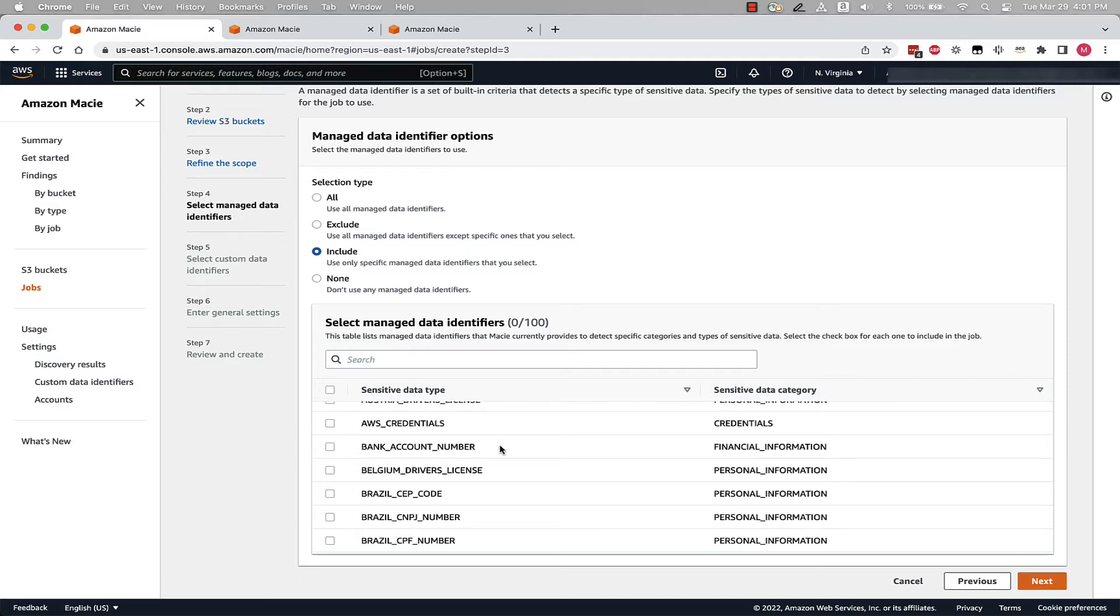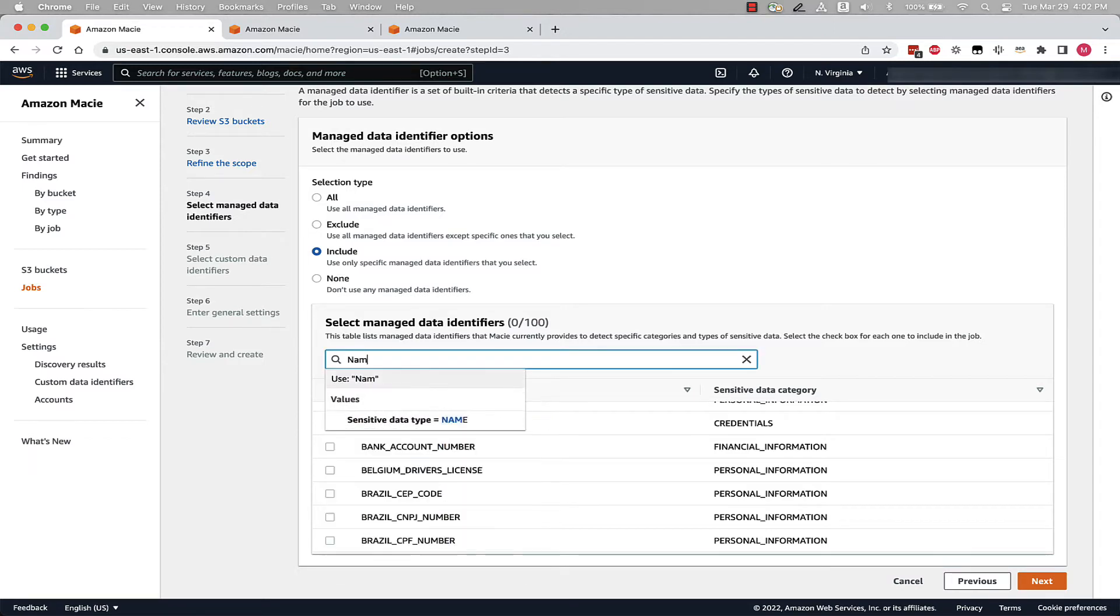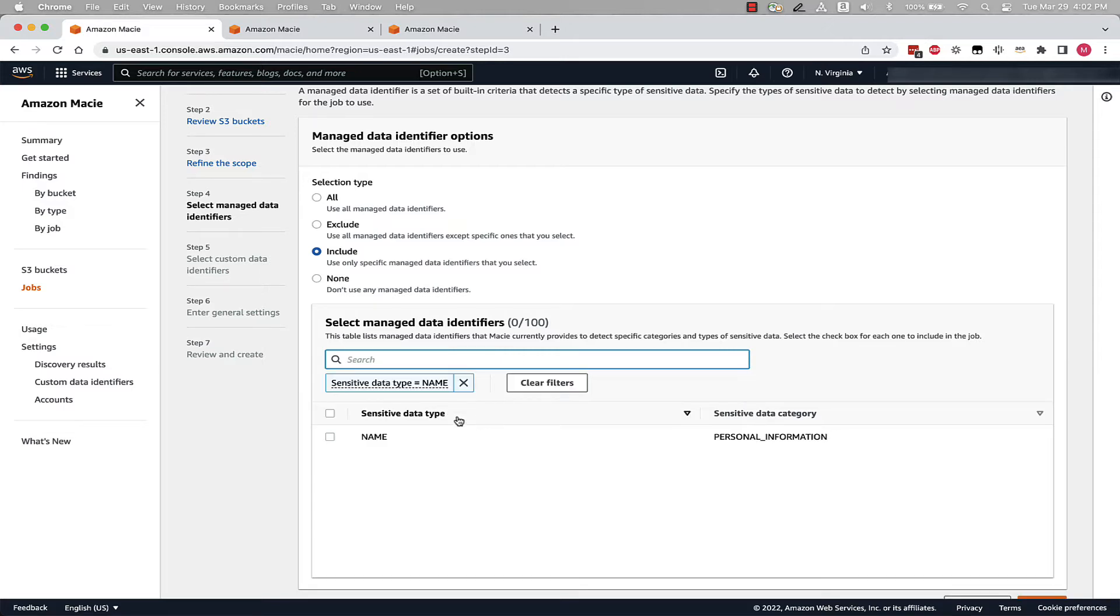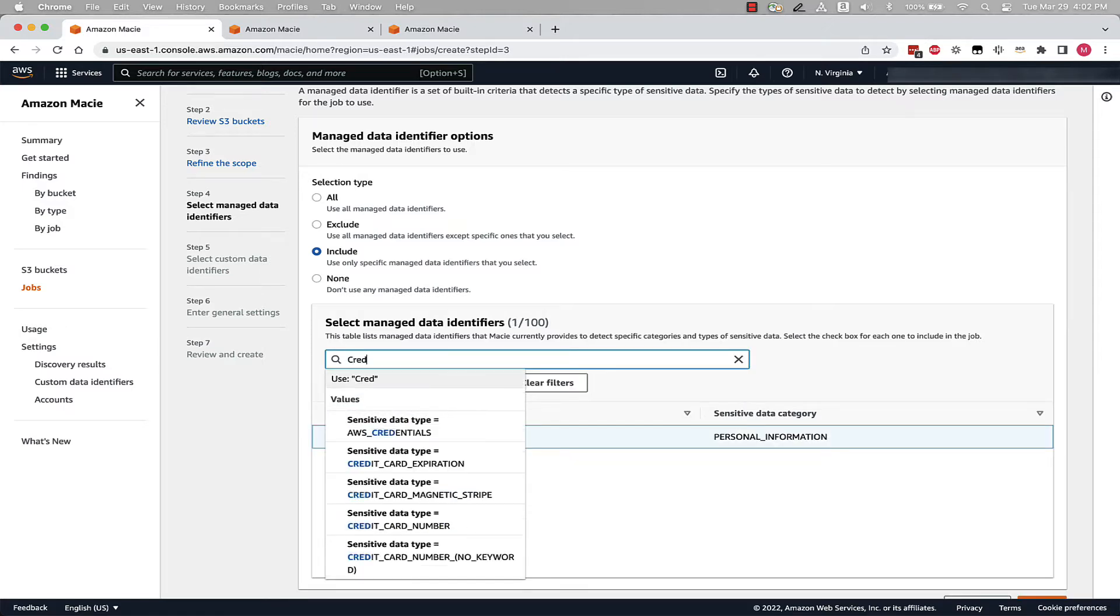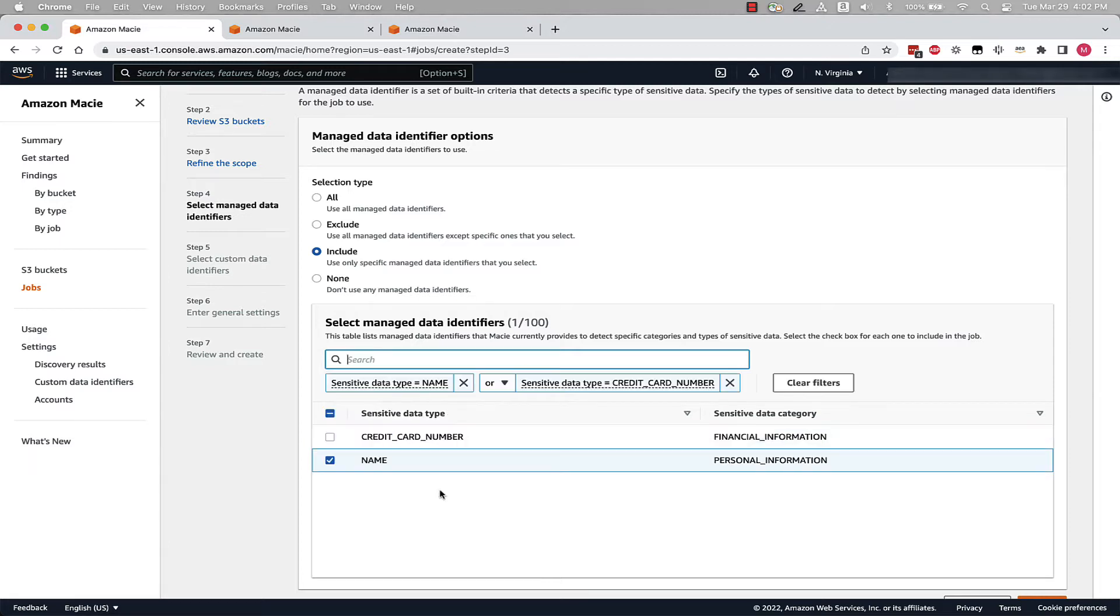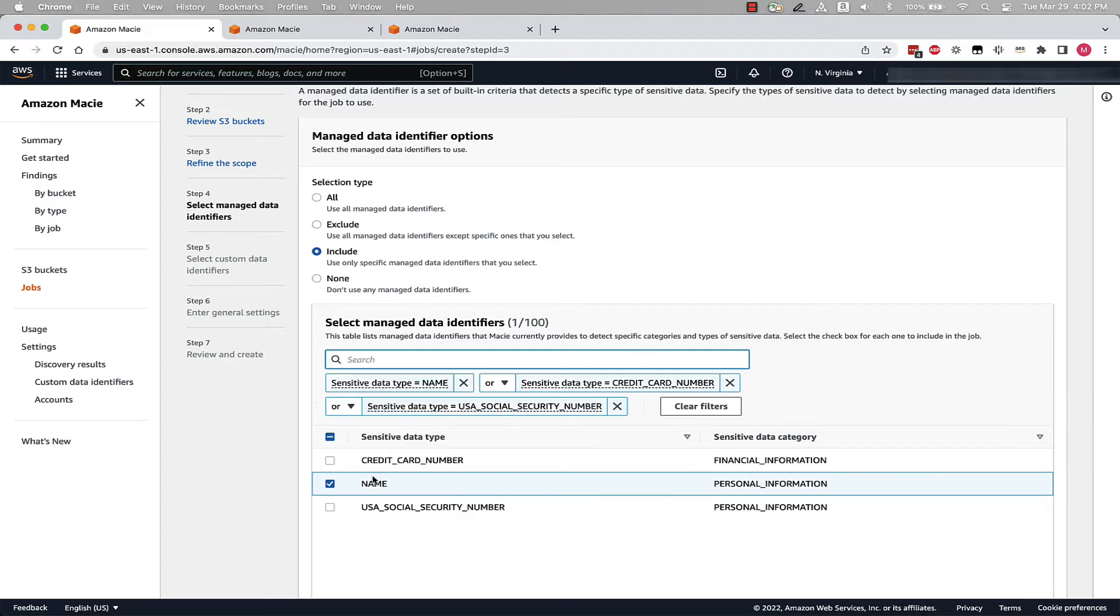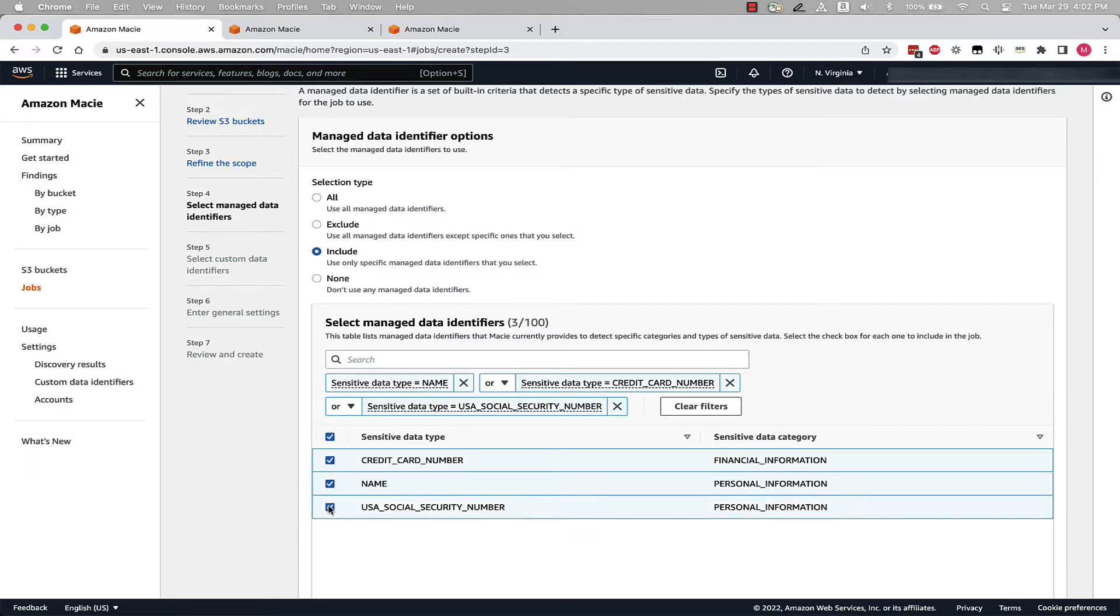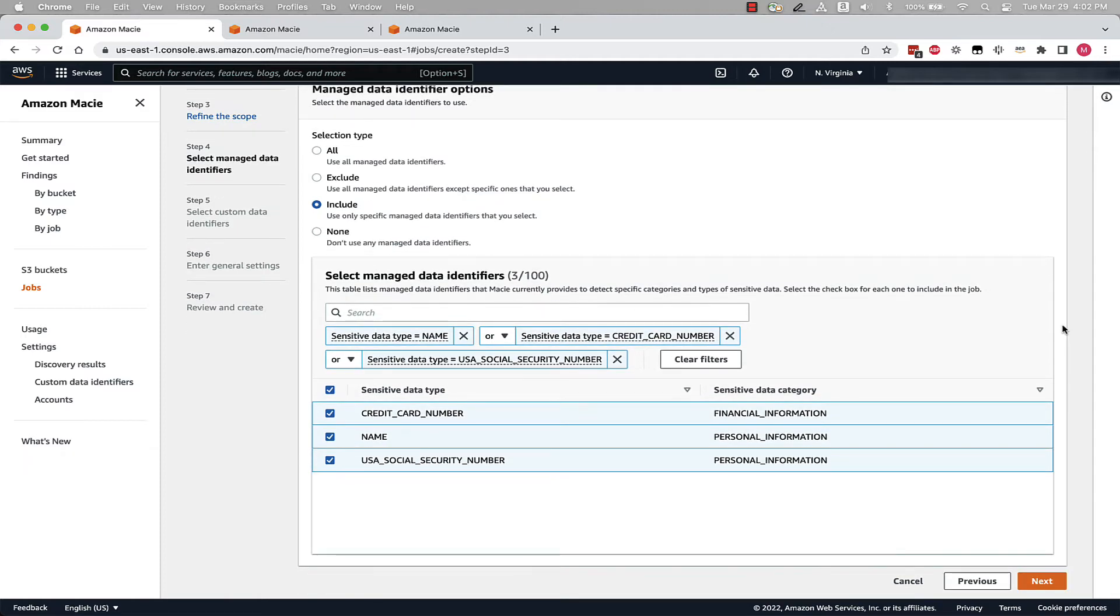Amazon Macie uses a combination of criteria and techniques, including machine learning and pattern matching, to detect sensitive data. These criteria and techniques are collectively referred to as Managed Data Identifiers. Now that we have those selected, let's move on by selecting Next.